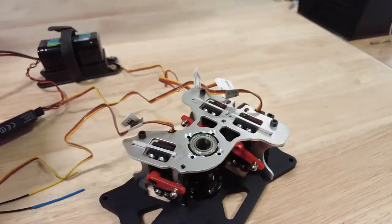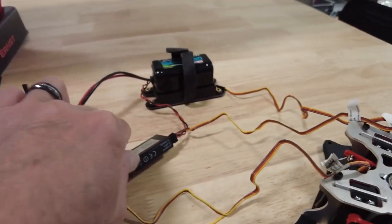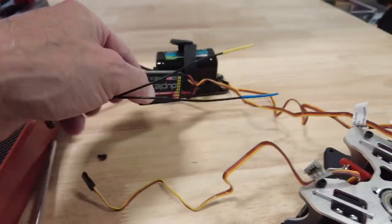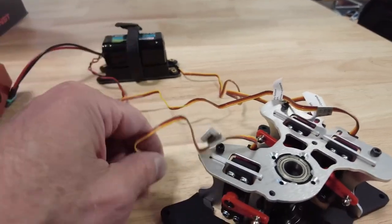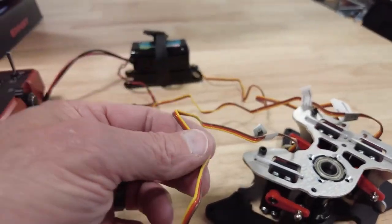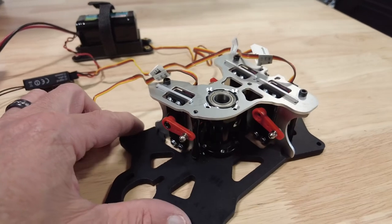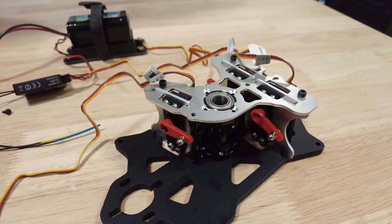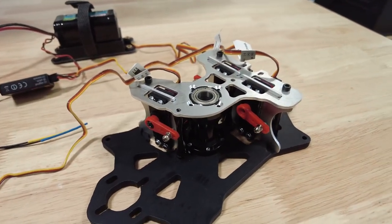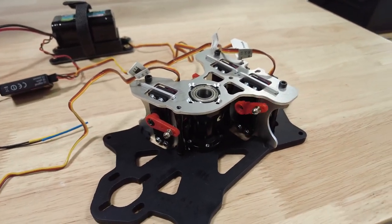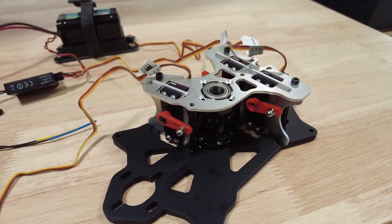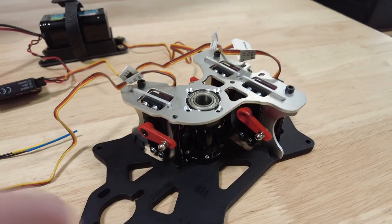Then set up a receiver and plug each one of these into the elevator channel or the aileron channel. That way you can see where things are going.